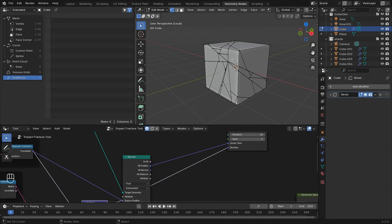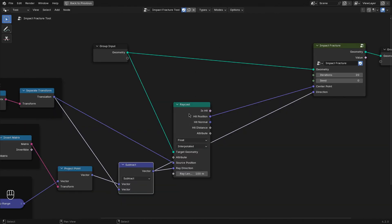What I want to do is to only apply the fracture operation on the mesh island or cell that I am clicking on. So let's include that mechanism in the setup.